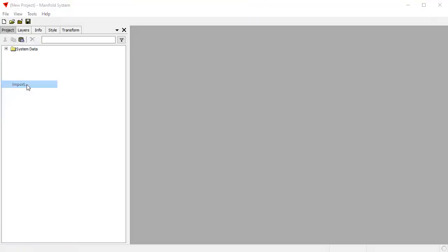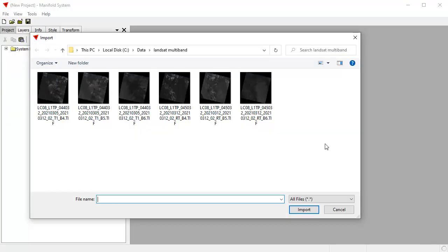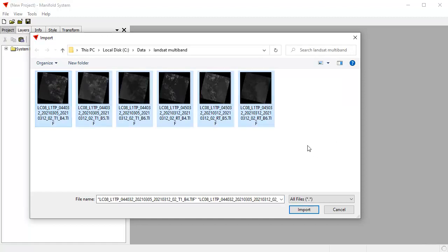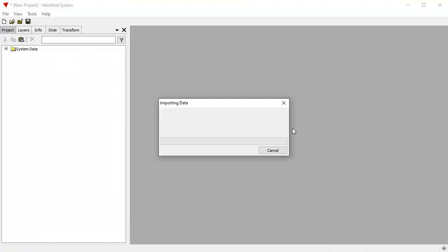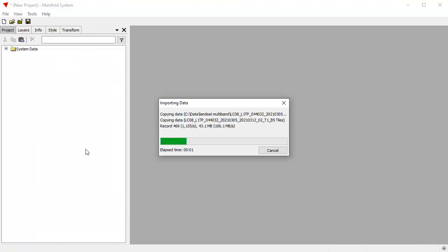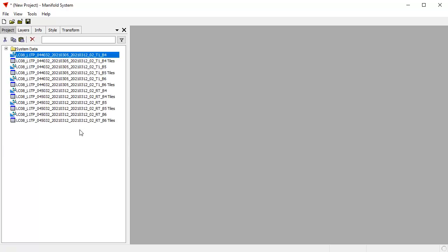I'm going to click File, Import, and here are the various bands that I've downloaded from Landsat. I can import them all at once by clicking Control-A to select all and choose Import. These are TIFF files, they're actually Geo TIFF files. It's downloaded from the USGS Earth Explorer site, and what I've done is I've downloaded Landsat images for Band 4, Band 5, and Band 6 for two different Landsat tiles.